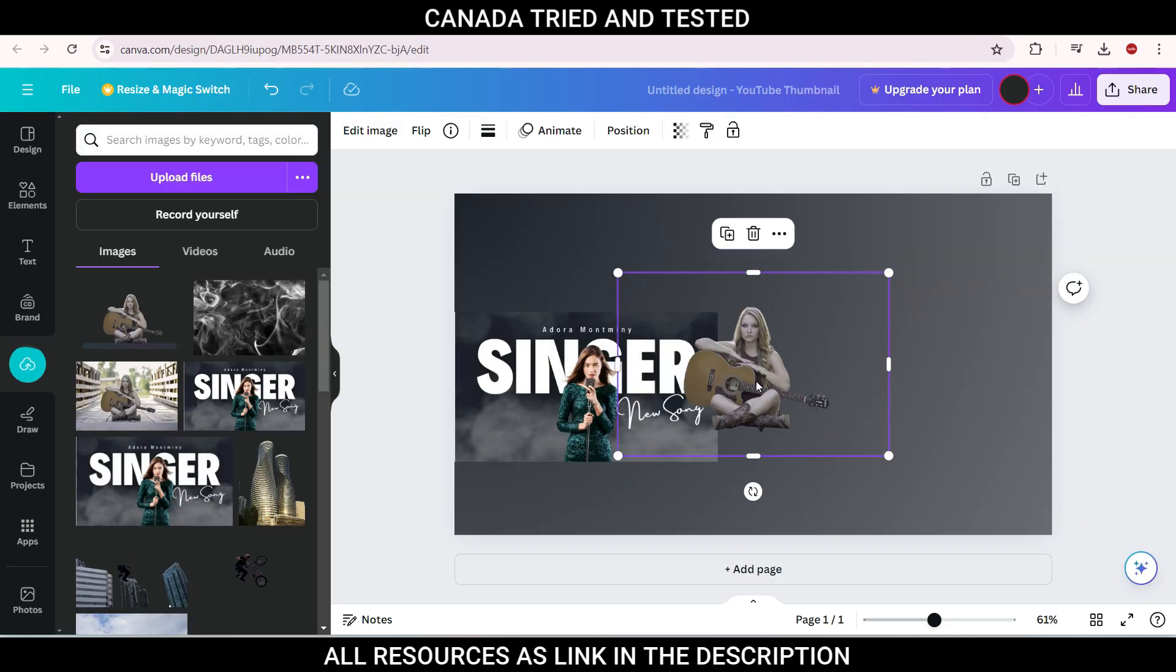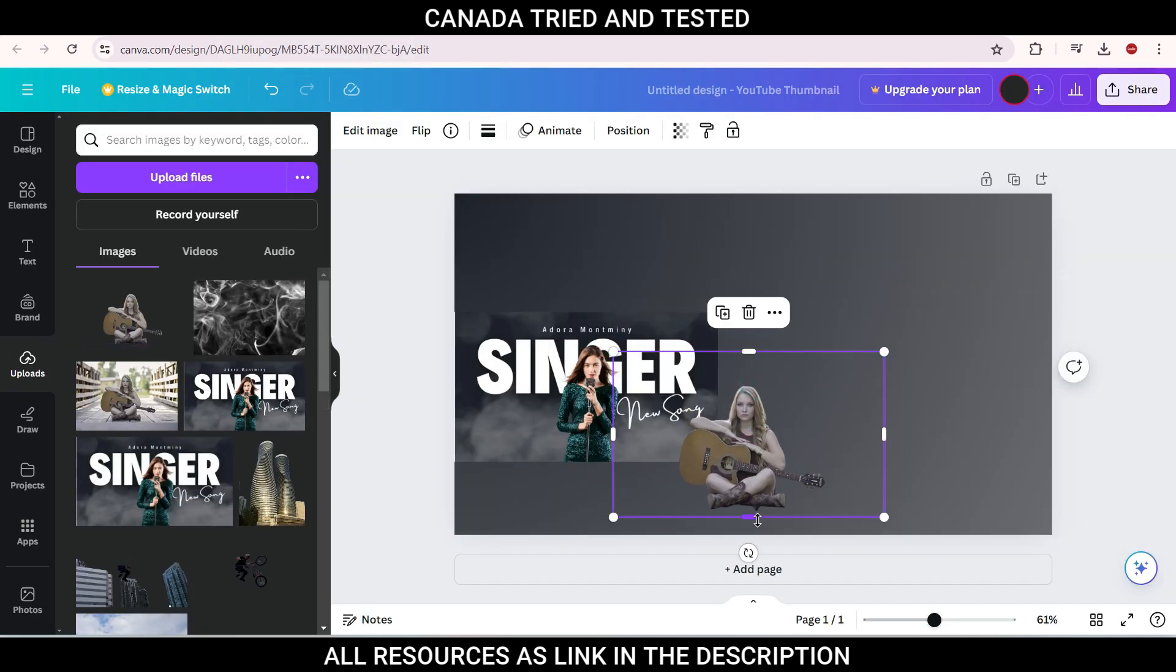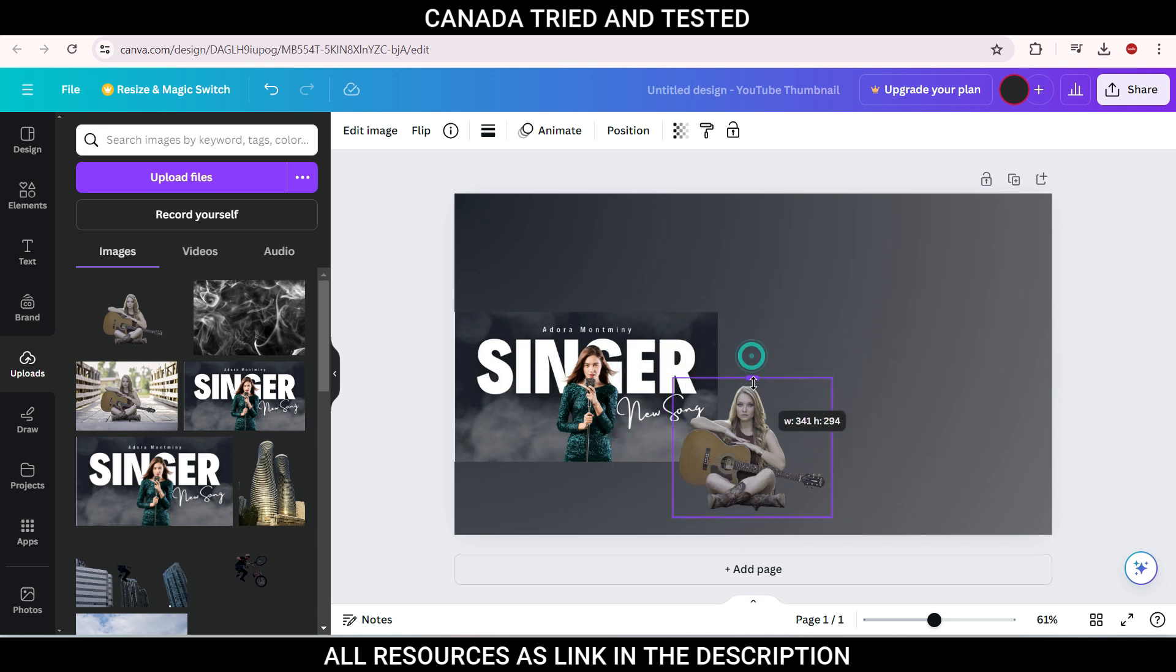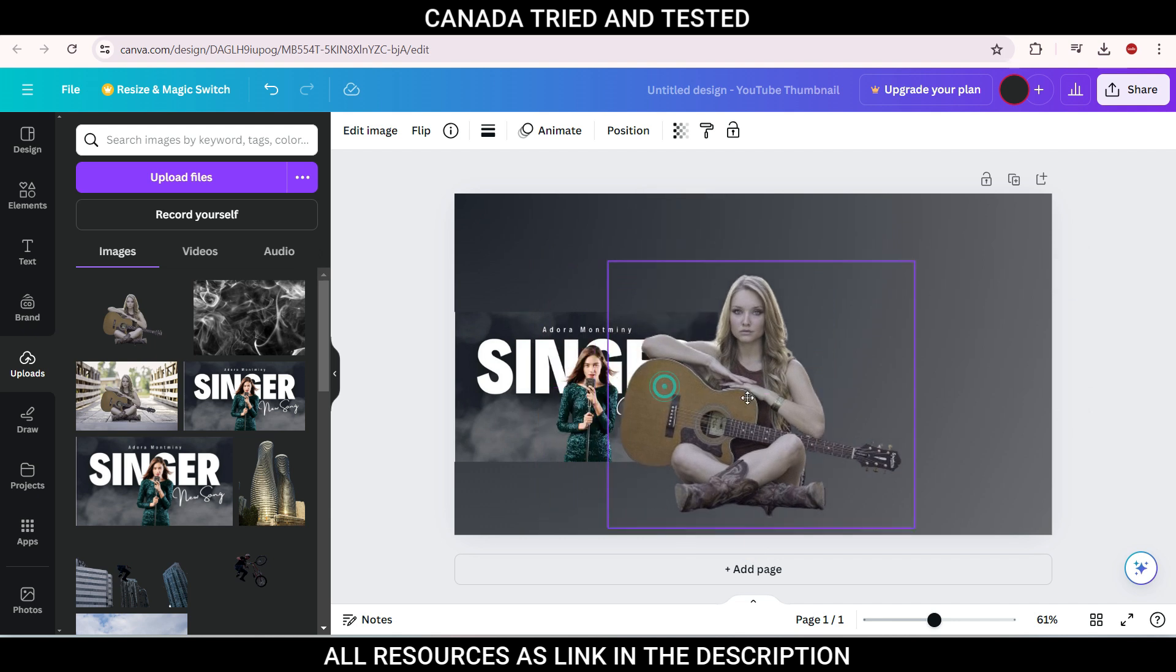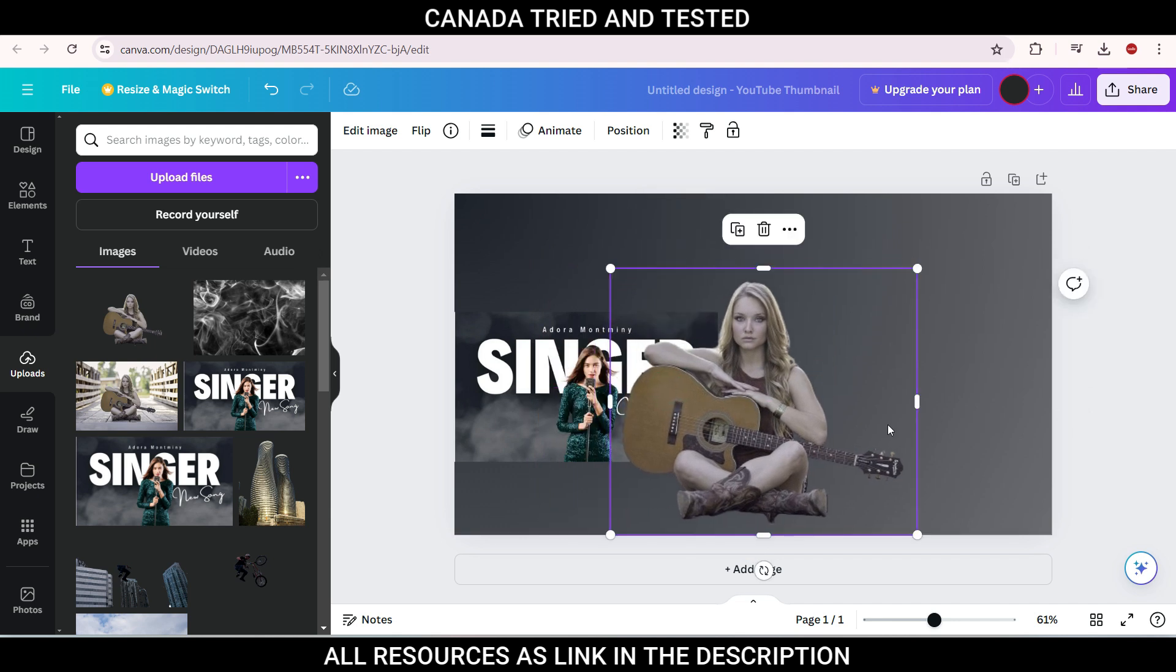So once you bring here, you see, now we have this without the background. So our job is only half done. Just increase the size to your preference the way you want. And now we have to add text.